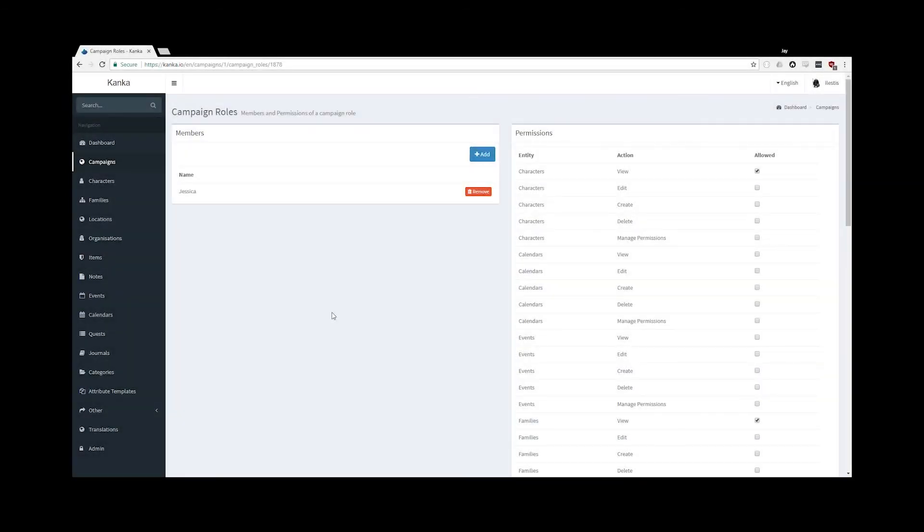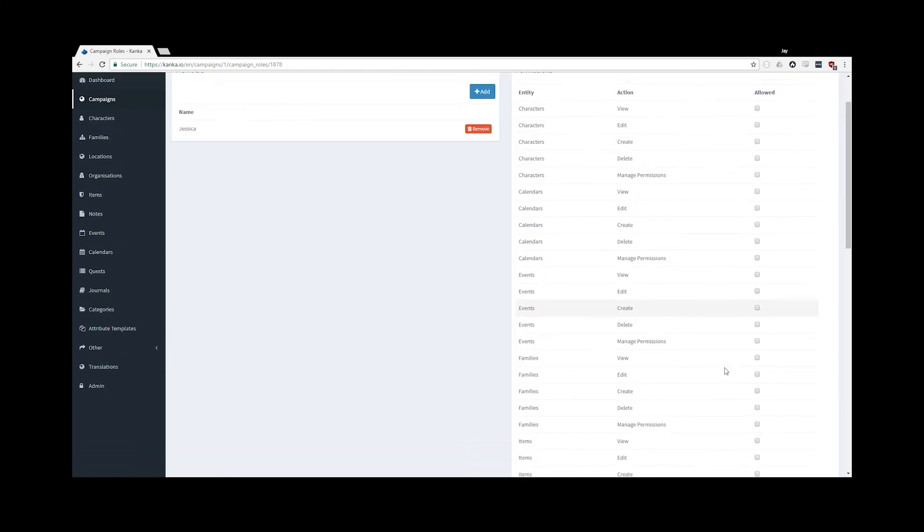Members in the player's role will no longer have access to view all characters, families or locations. I'm going to be much more restrictive with what I allow.